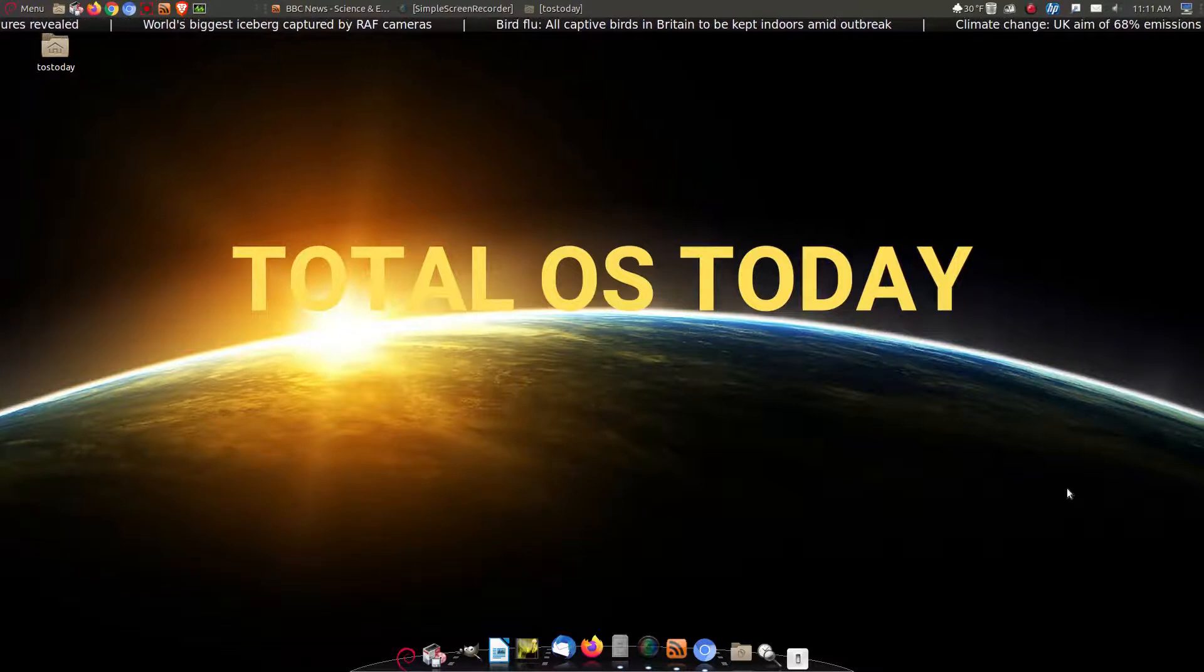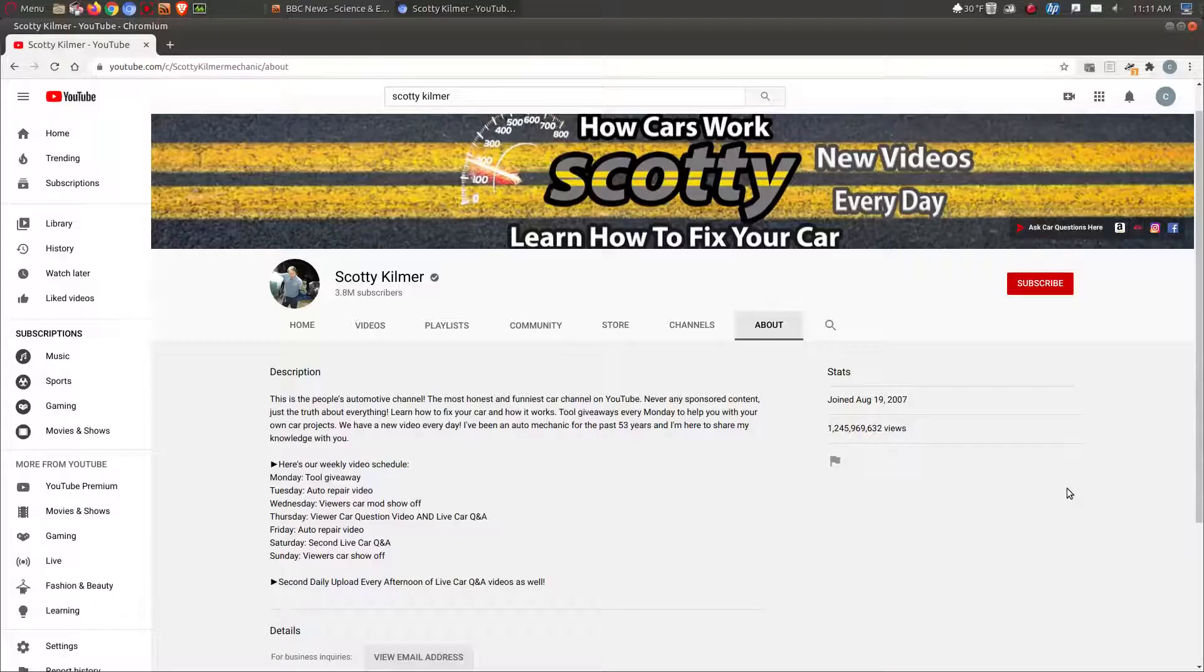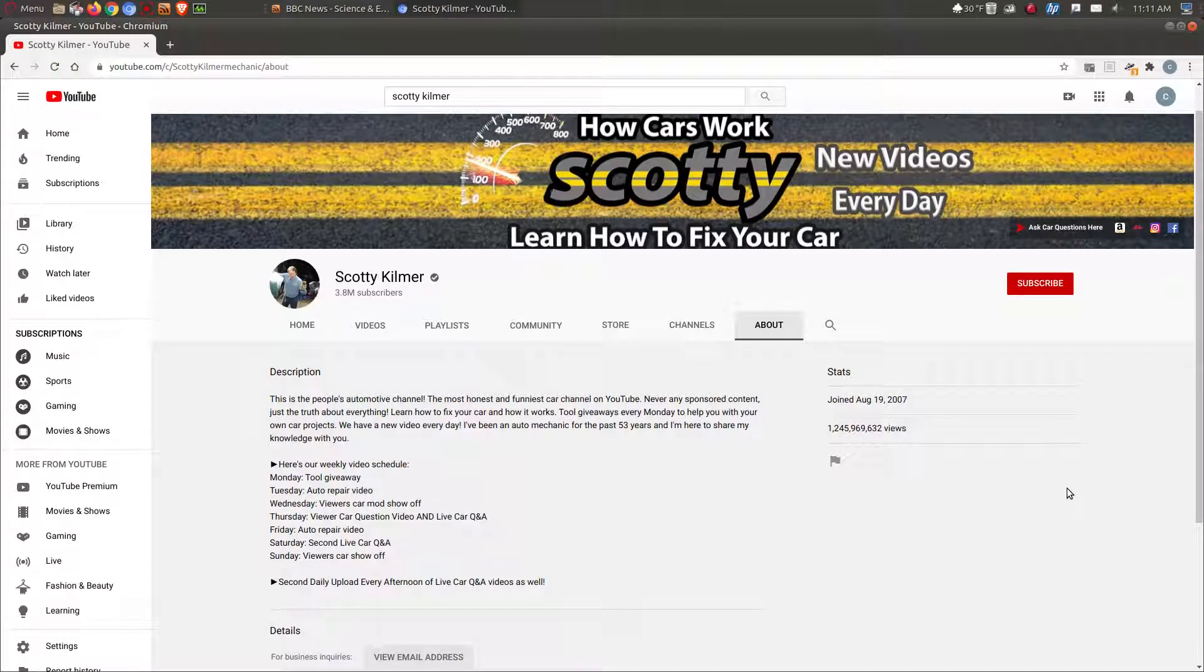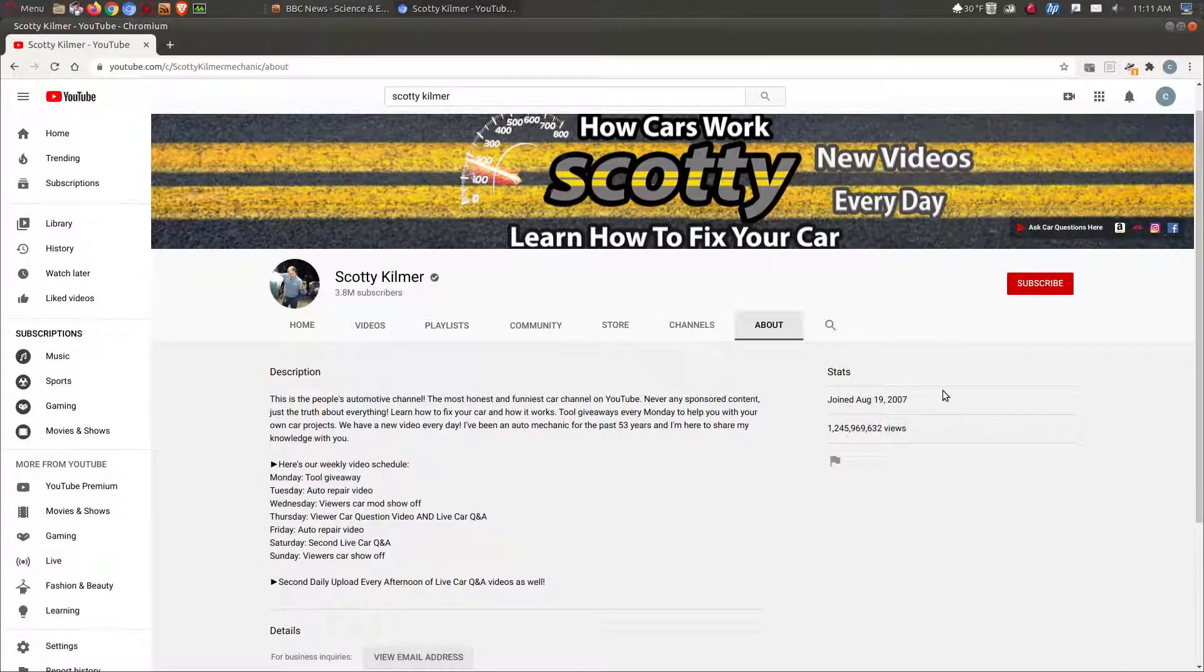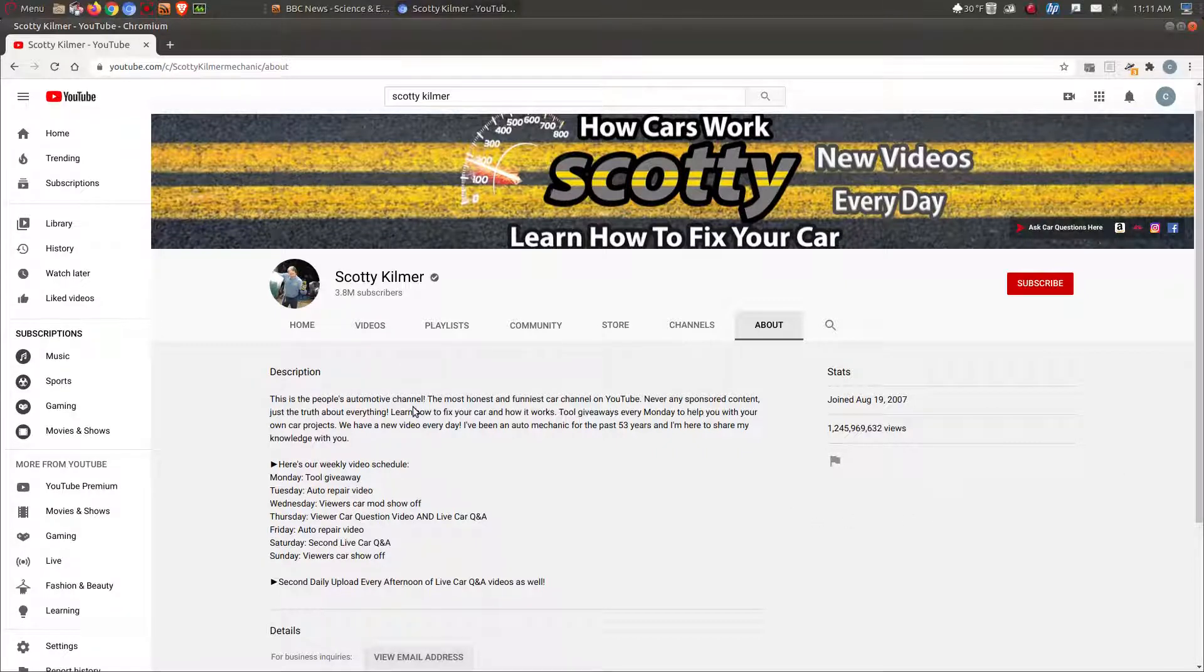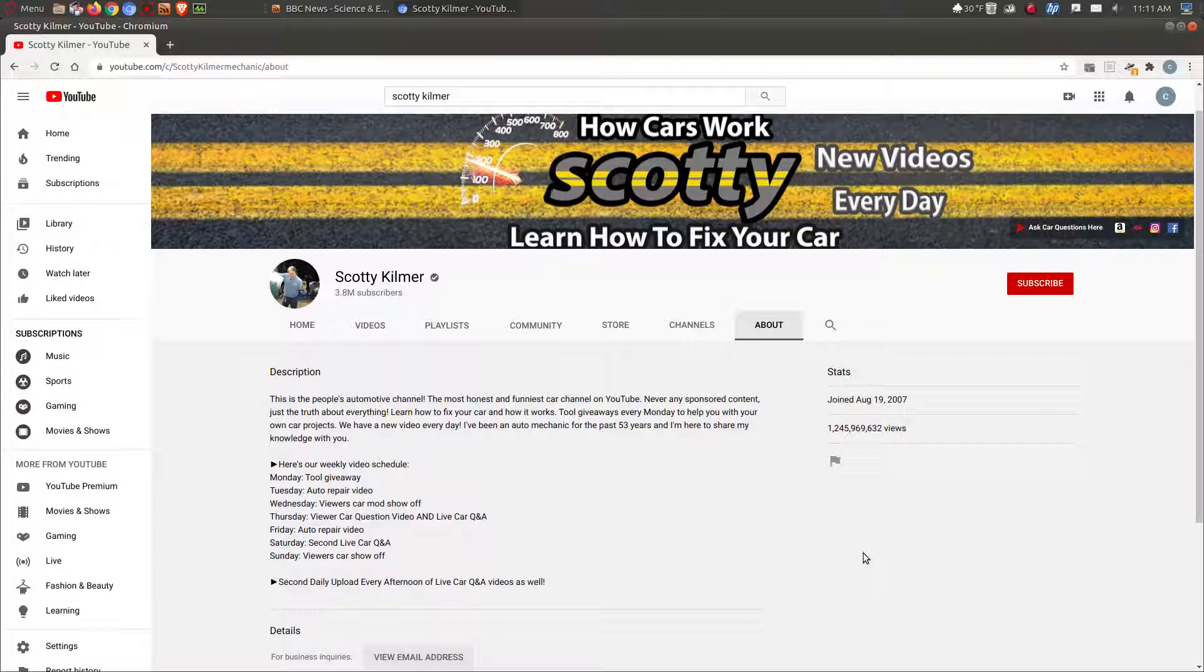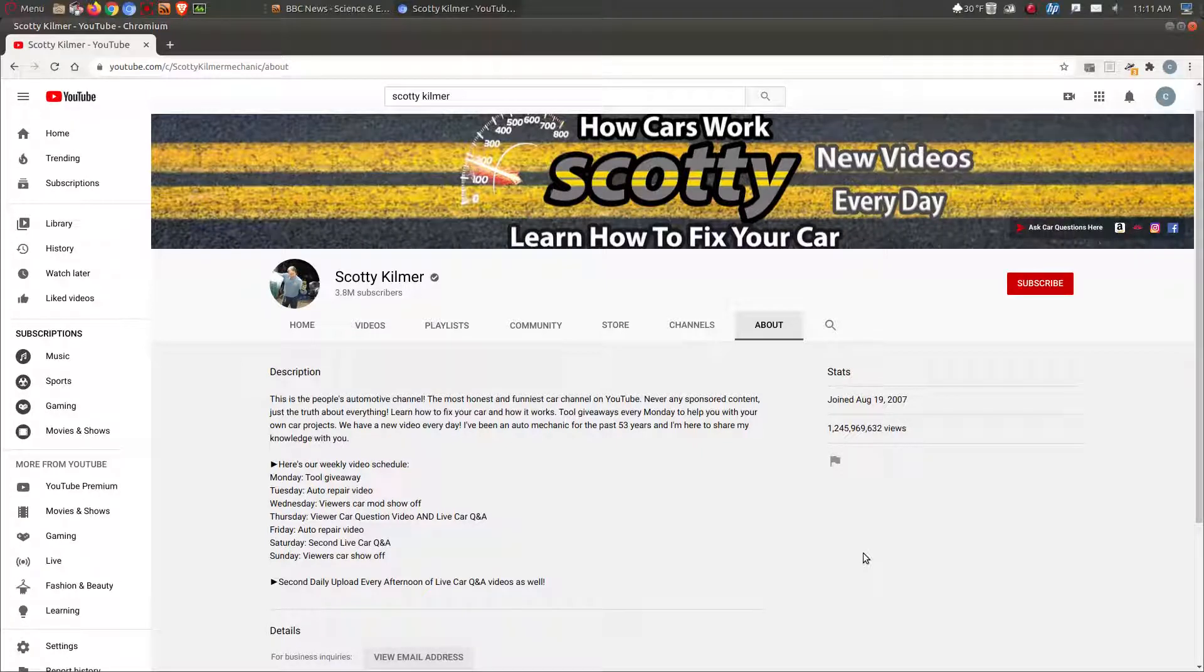Let's go to my first pick. So my first choice would be Scotty Kilmer. Now Scotty Kilmer has been doing this a long time, since 2007. How Cars Work - Learn How to Fix Your Car. This is the people's automotive channel, according to him the most honest and funniest car channel on YouTube. Yeah, I would say if he's not, it's pretty darn close.